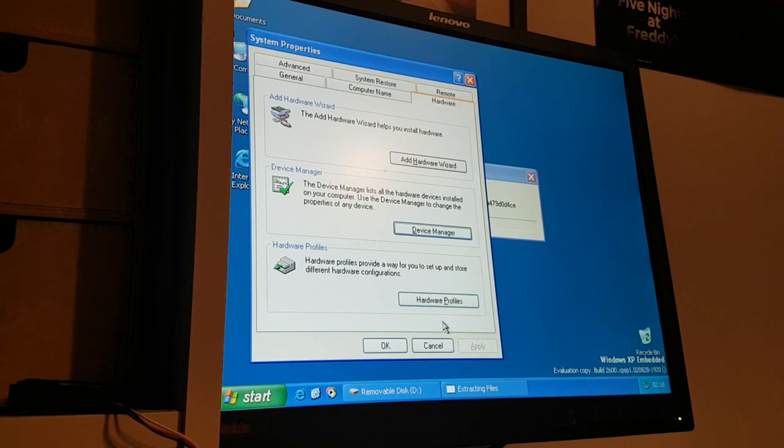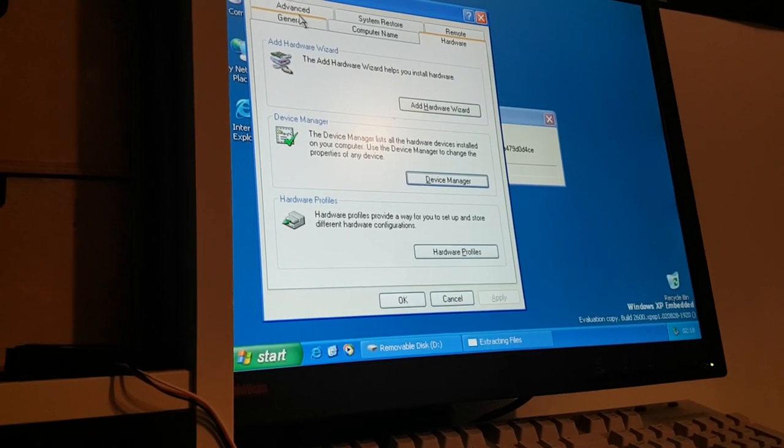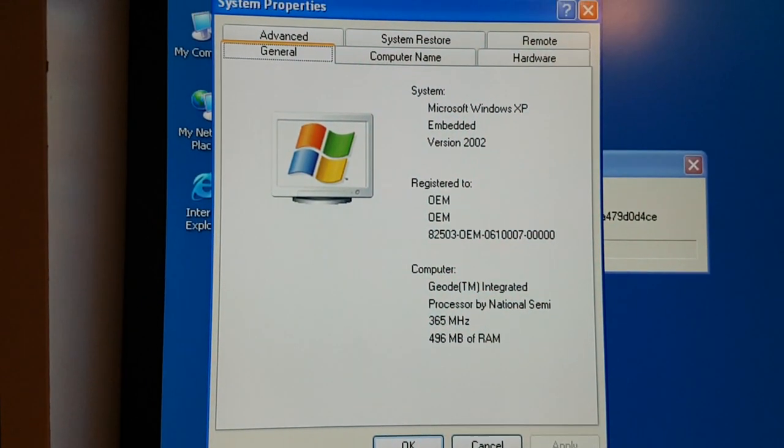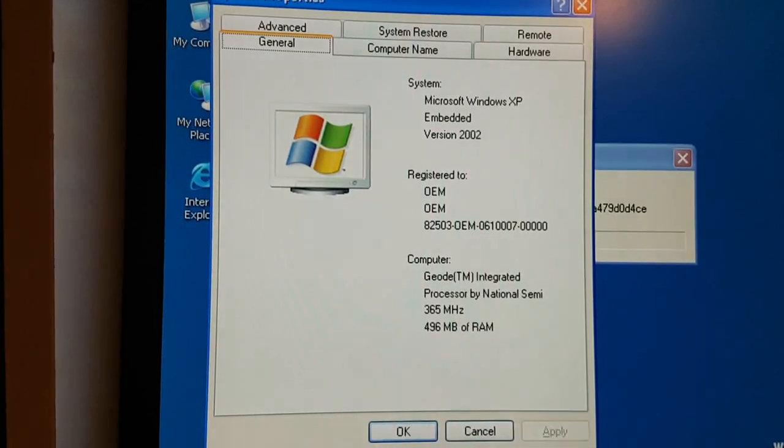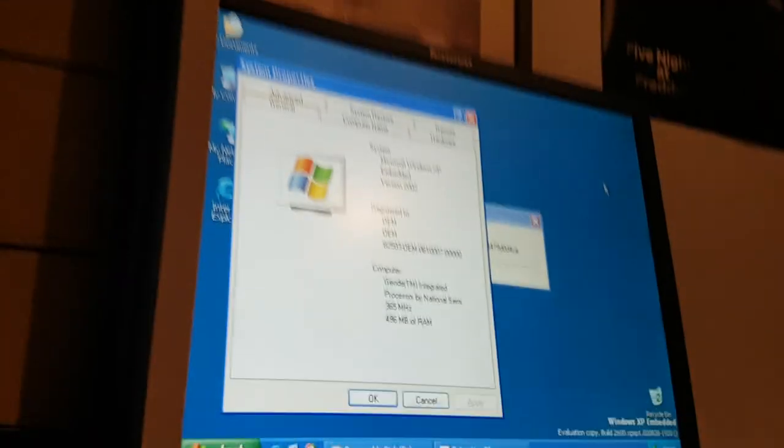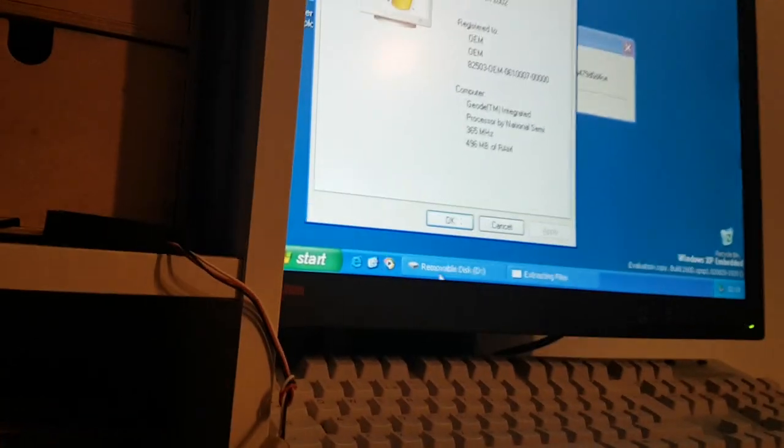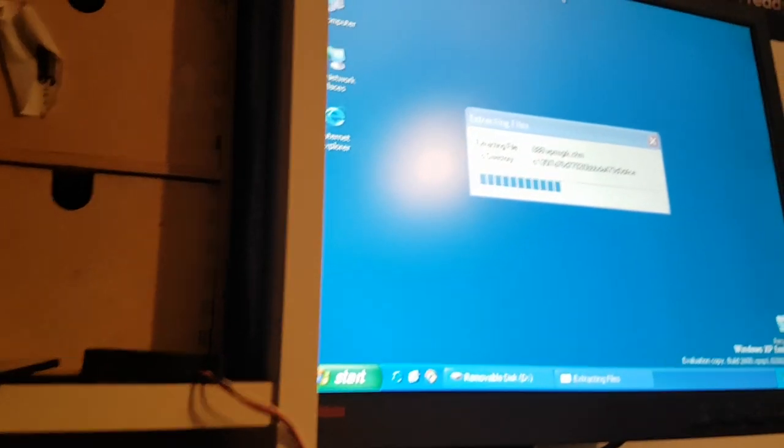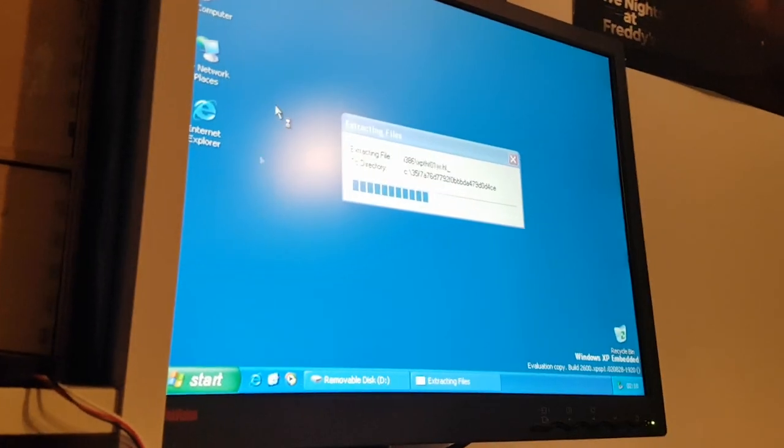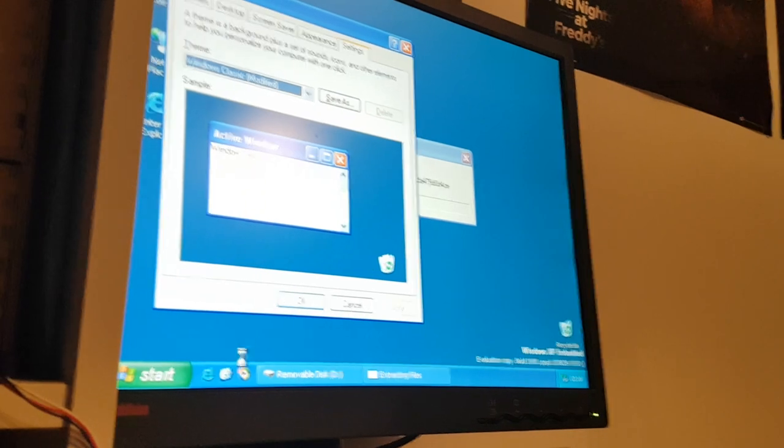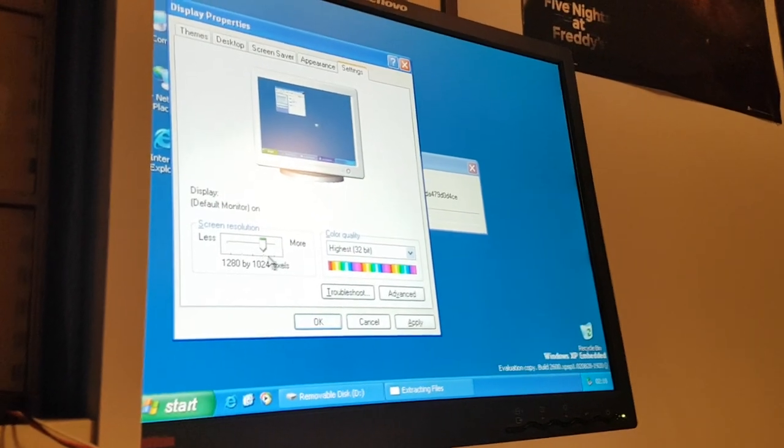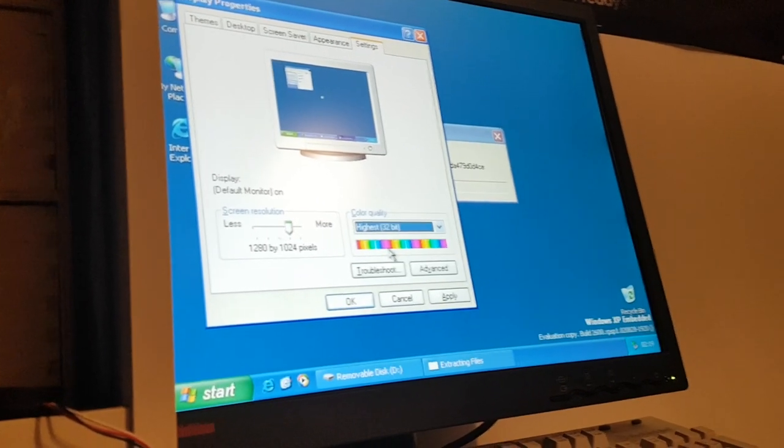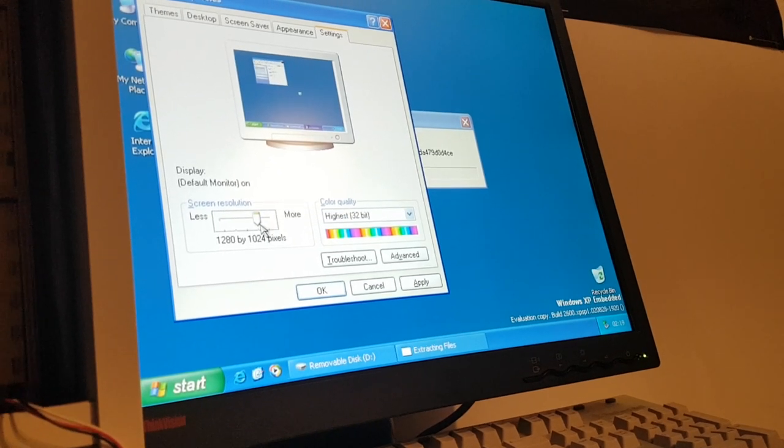I'm having some troubles getting Service Pack 1 on here. It keeps moaning about the cryptographic service not running even though it is, and I restarted it and deleted some registry keys like a forum post told me to. Overall it's running about as well as you'd expect. Here's the Windows hardware: Geode integrated processor 365 megahertz, 496 megs of RAM because it's taking 16 for video memory. When I try to go up to 1600 by 900 it drops me down to 16 bit color. 1280 by 1024 brings me to the correct resolution.